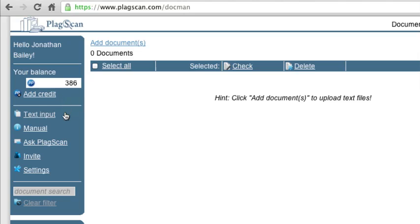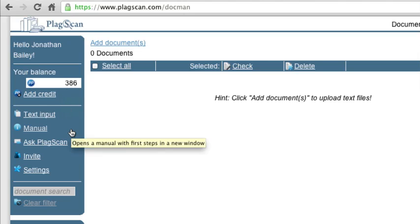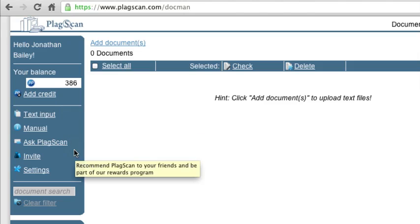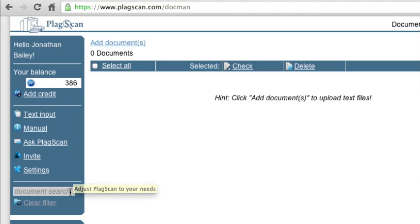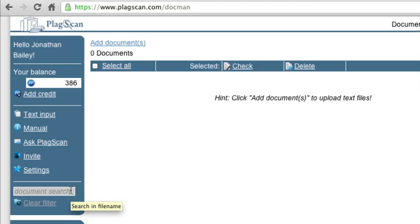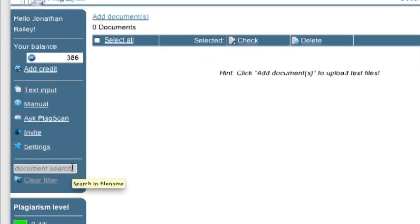You have a text input link here. You can access the PlagScan manual, ask PlagScan a question, send an invite to a friend, or adjust your settings. All pretty straightforward. You also have a document search and filter here, which if you have a lot of documents, you can use to filter and find exactly the one you're looking for.